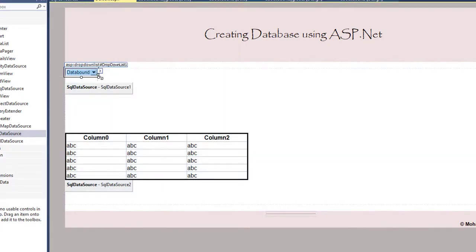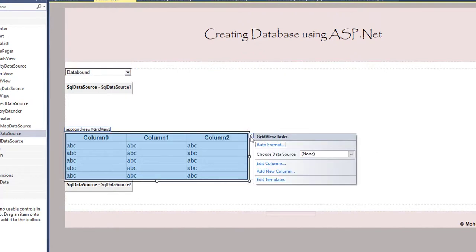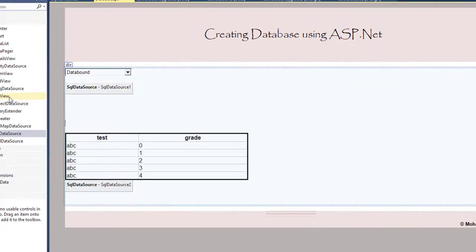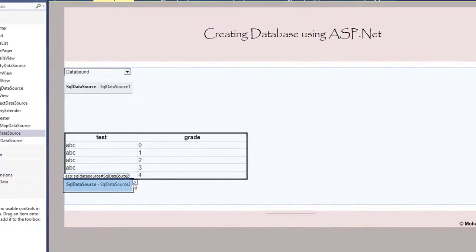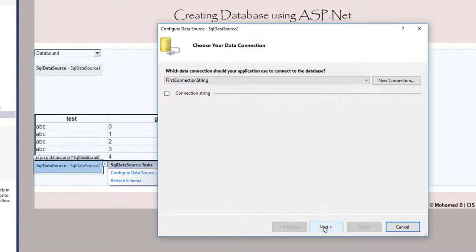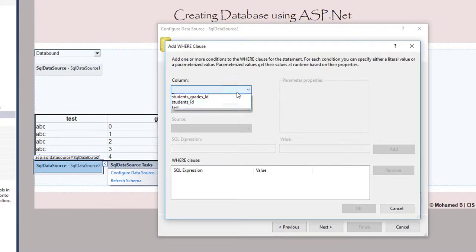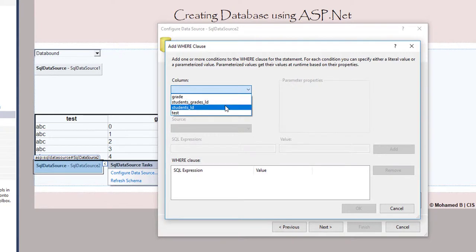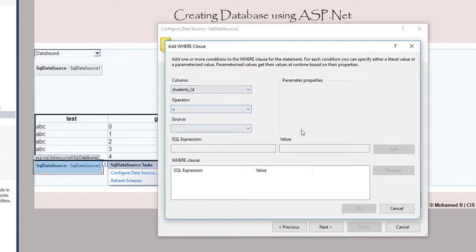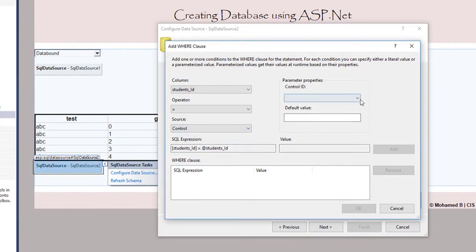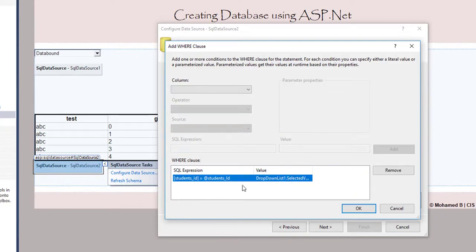Now configure the GridView and select SqlDataSource2, which shows the test and the grade. Then go back to SqlDataSource2 and configure it to add a WHERE clause. Click Next, then Where. Set the condition: where student_id equals the value from a Control — the control is the DropDownList. Click Add to accept the query, then OK, Next, and Finish.